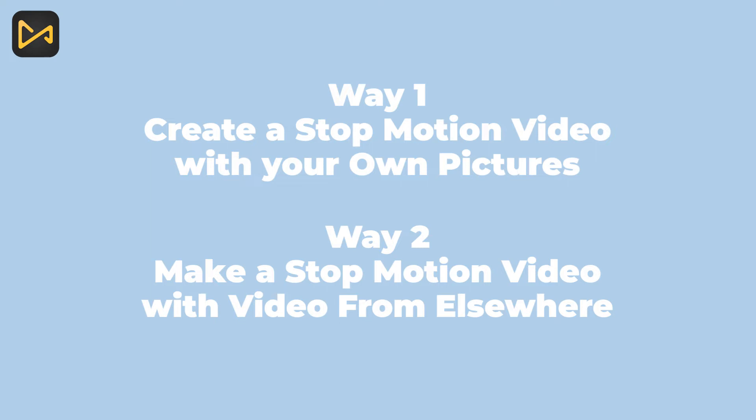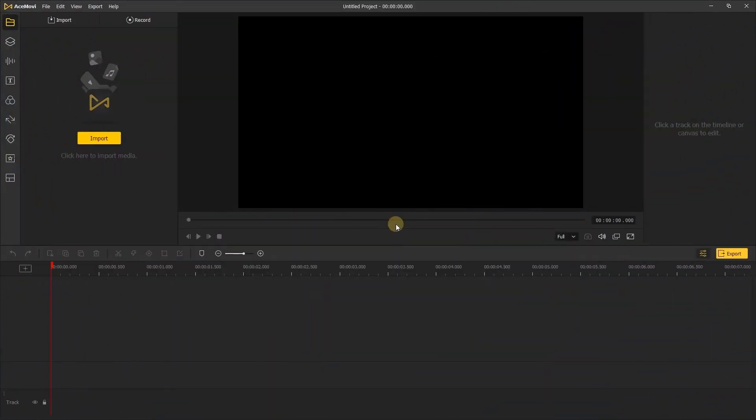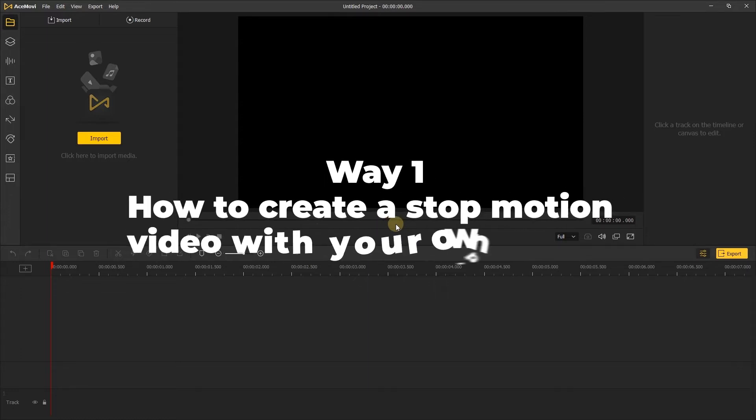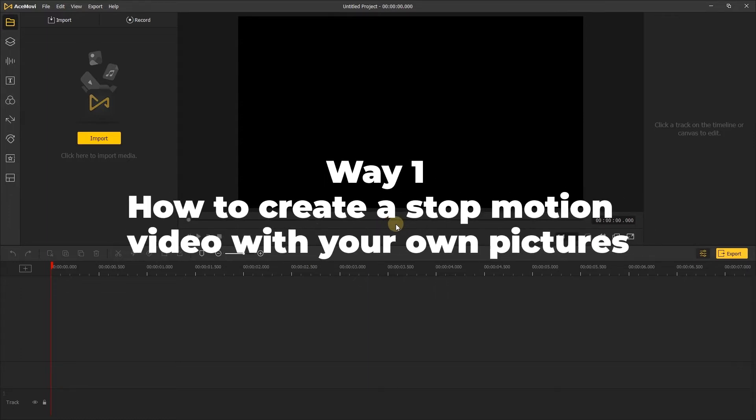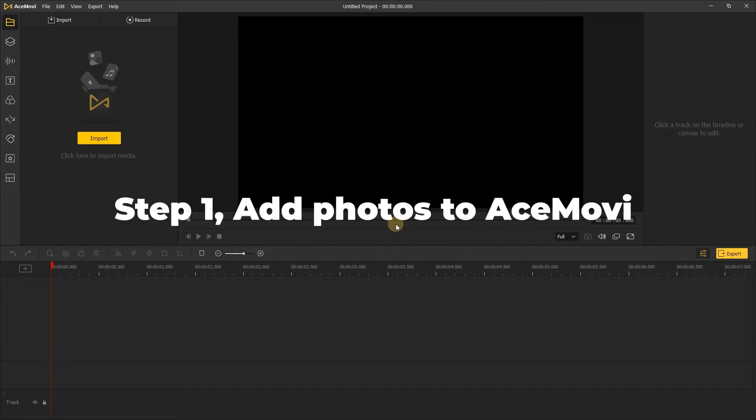After the picture shooting, you can collect these pictures and put them on your computer for further editing. In the following section, I'm going to show you how to make stop motion videos with the photos you've taken in TunesKit AceMovie. Way 1: How to create a stop motion video with your own pictures. Step 1: Add photos.